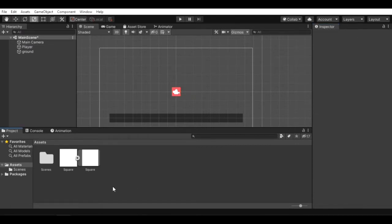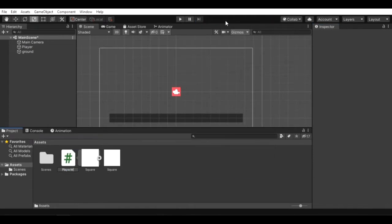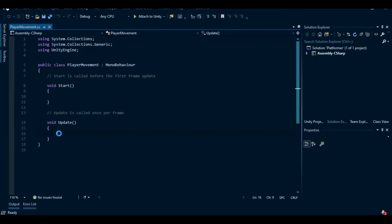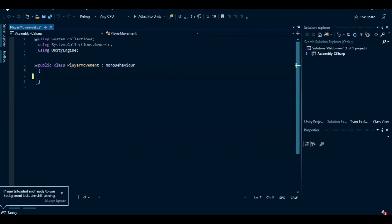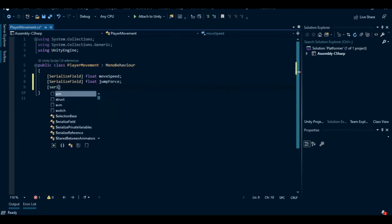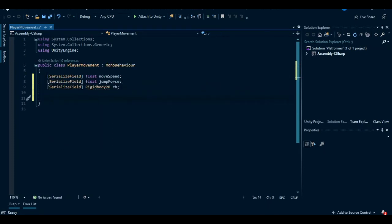Next, create a C sharp script called player movement and open it up. Now we will create two float variables called move speed and jump force, and also create a rigidbody 2D variable. We will use this variable called movex to get input.